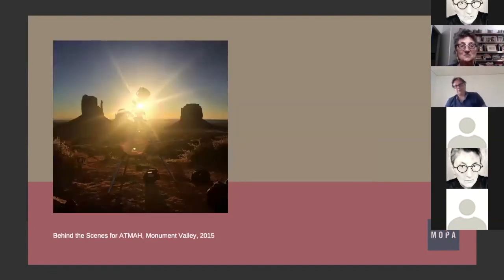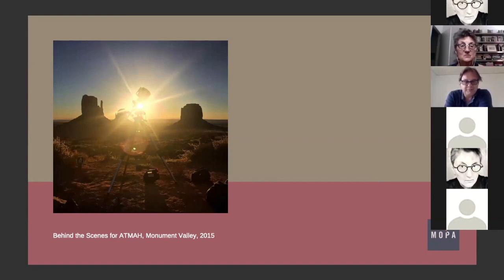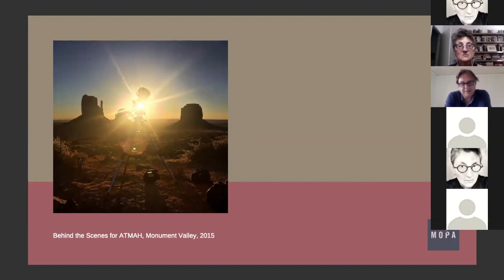This is a behind-the-scenes image of me attempting to make this at Monument Valley — it didn't work there, but I made one. It's this big tripod, and where the sun is there's like a 30-pound piece of mechanical equipment, and like a barbell with a weight on it to counterbalance it.